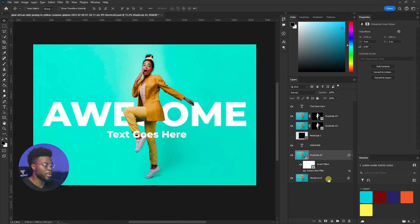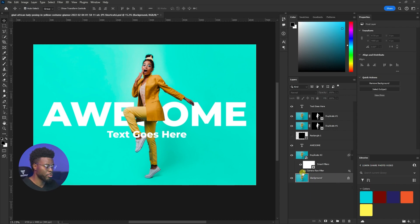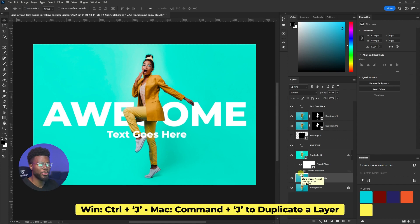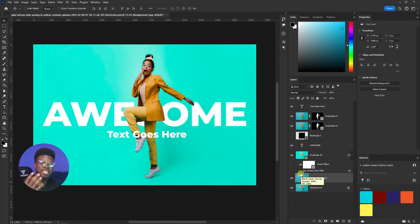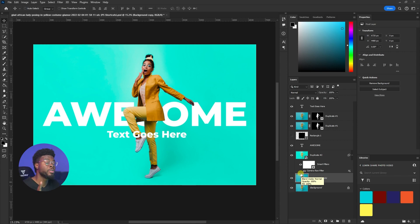I also recommend using the Camera Filter on a Smart Object. For this particular image, I duplicated the background by hitting Ctrl+J, which is the shortcut for duplicating a layer. You can see that our shortcuts are really playing into each other — these are pretty cool for beginner graphic designers.